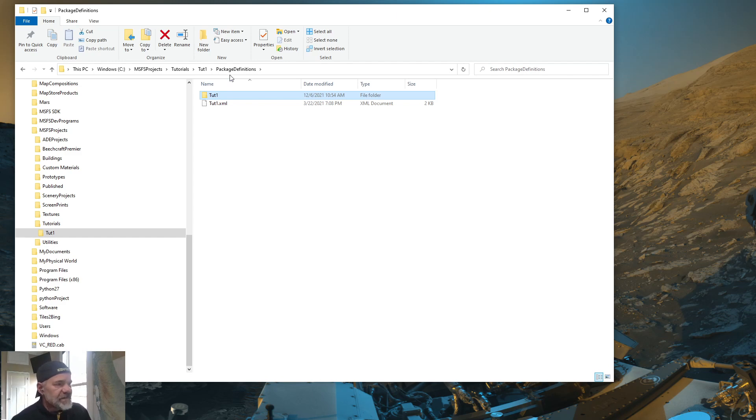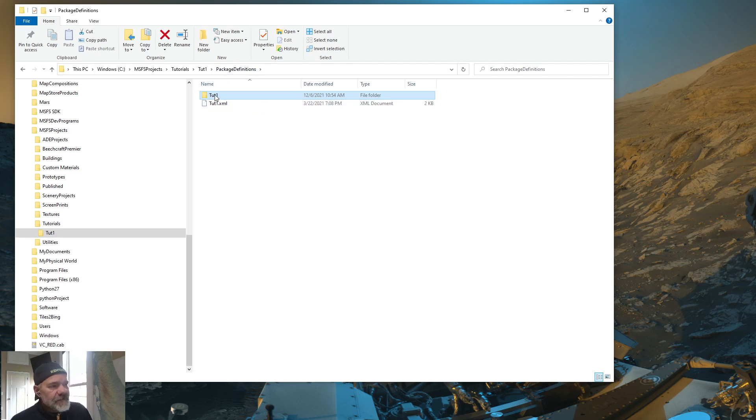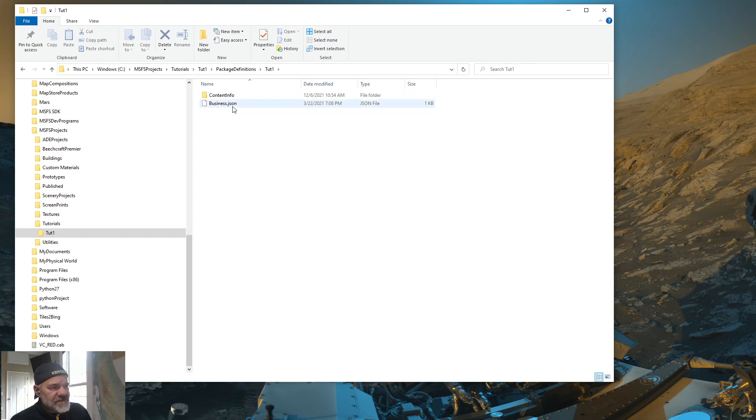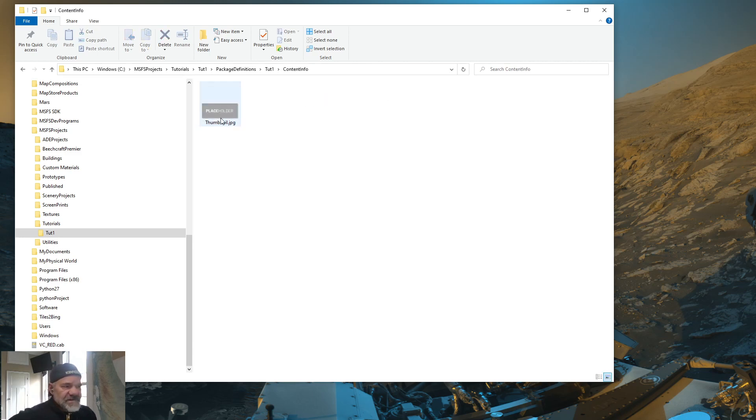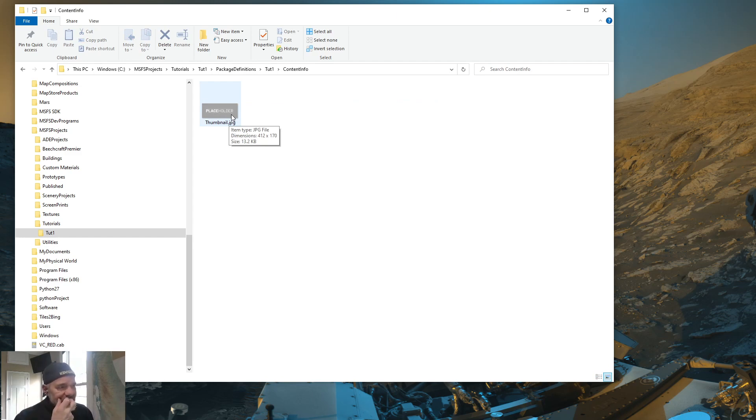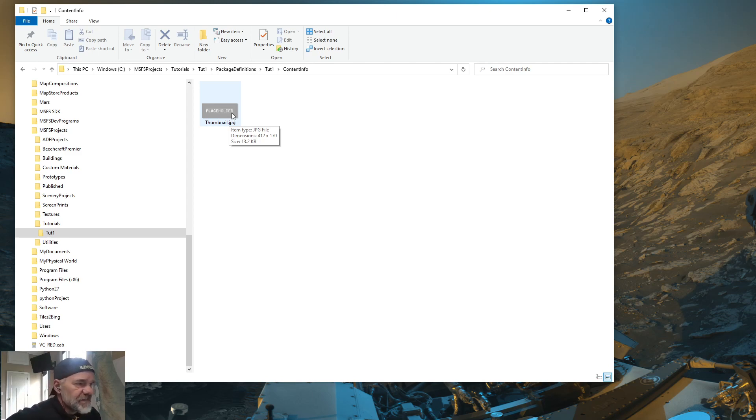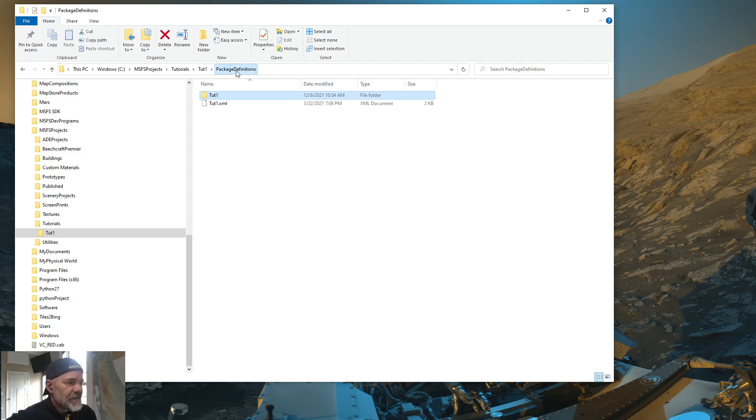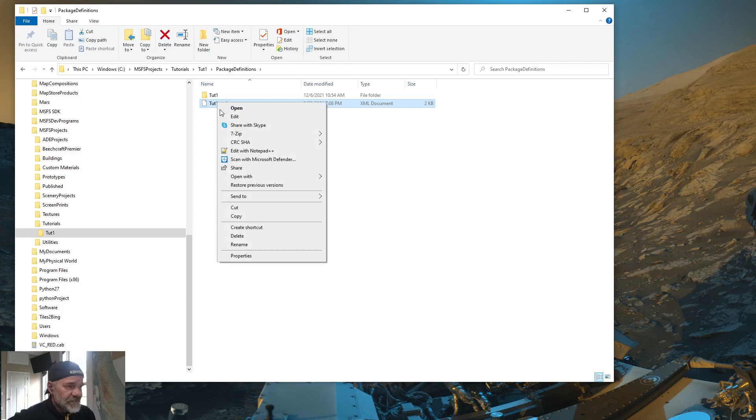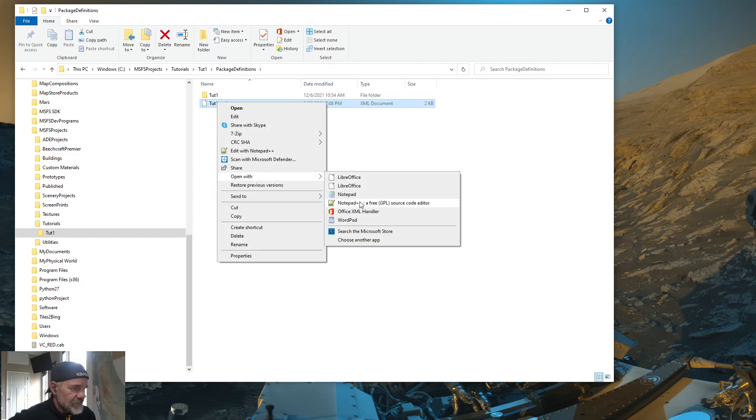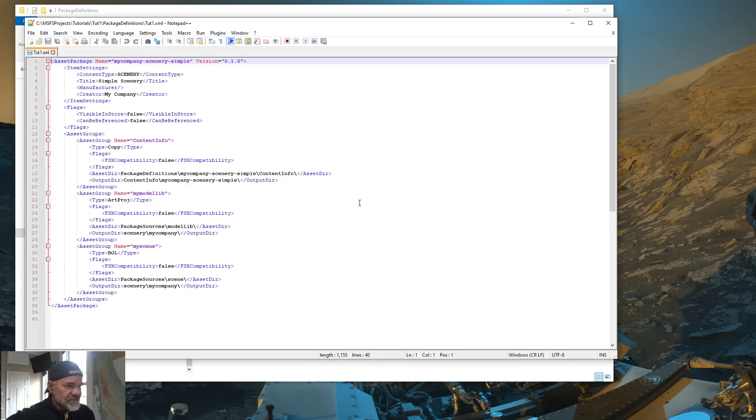So in the package definitions, both of these say TUT1. Now, go into TUT1, and you're going to see a business JSON file. Don't worry about that. And you're going to see a content info folder as well. This is just a thumbnail that has like a picture of your airport or whatever you're working on. But I'm just using the default placeholder. I'm not going to put an image in there. So that's all we need to do in package definitions. Now, let's go into the XML that's in package definitions. Right-click and open that with Notepad++.